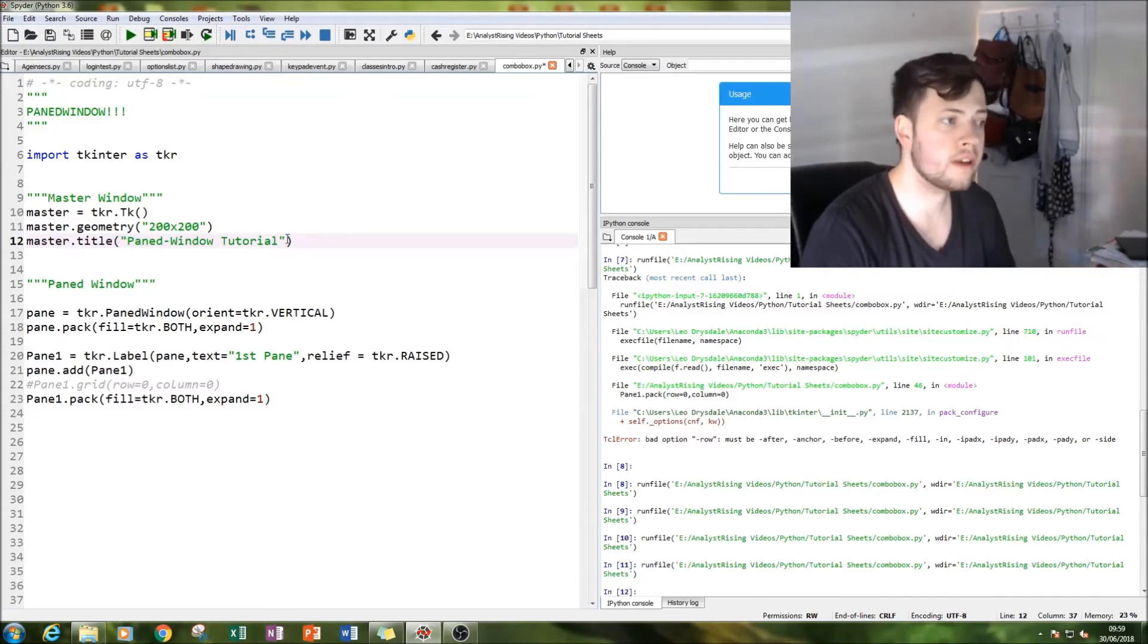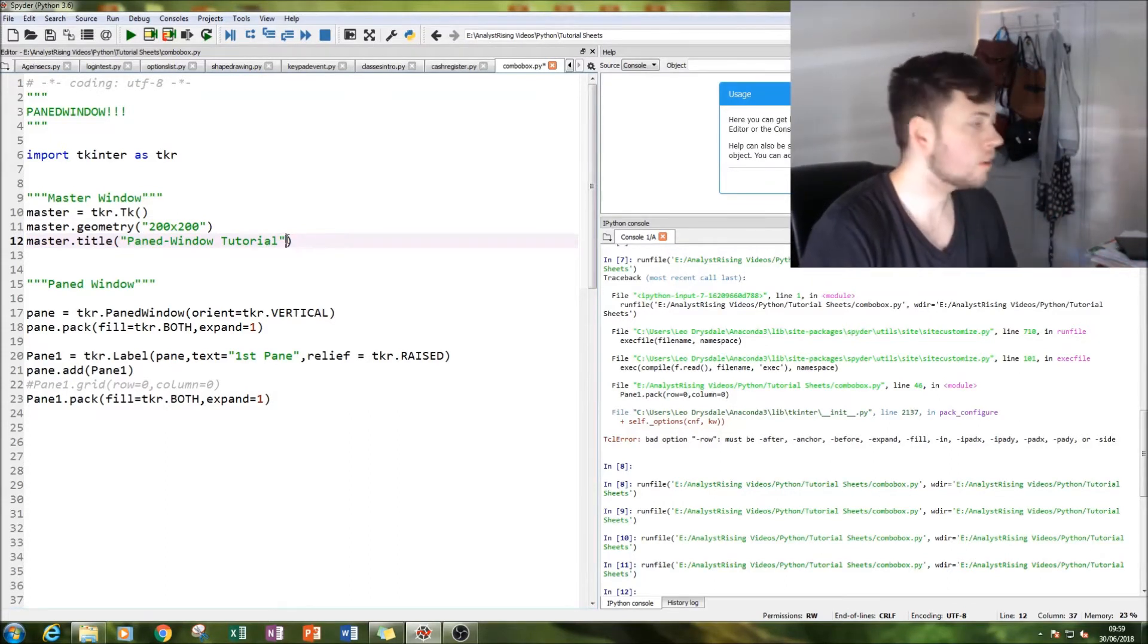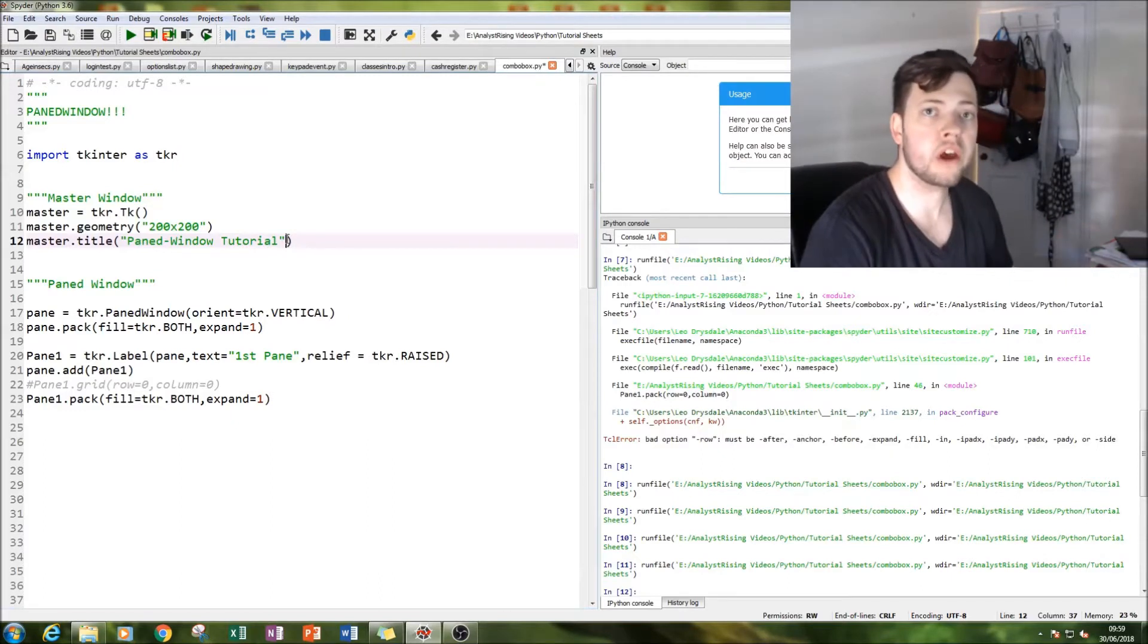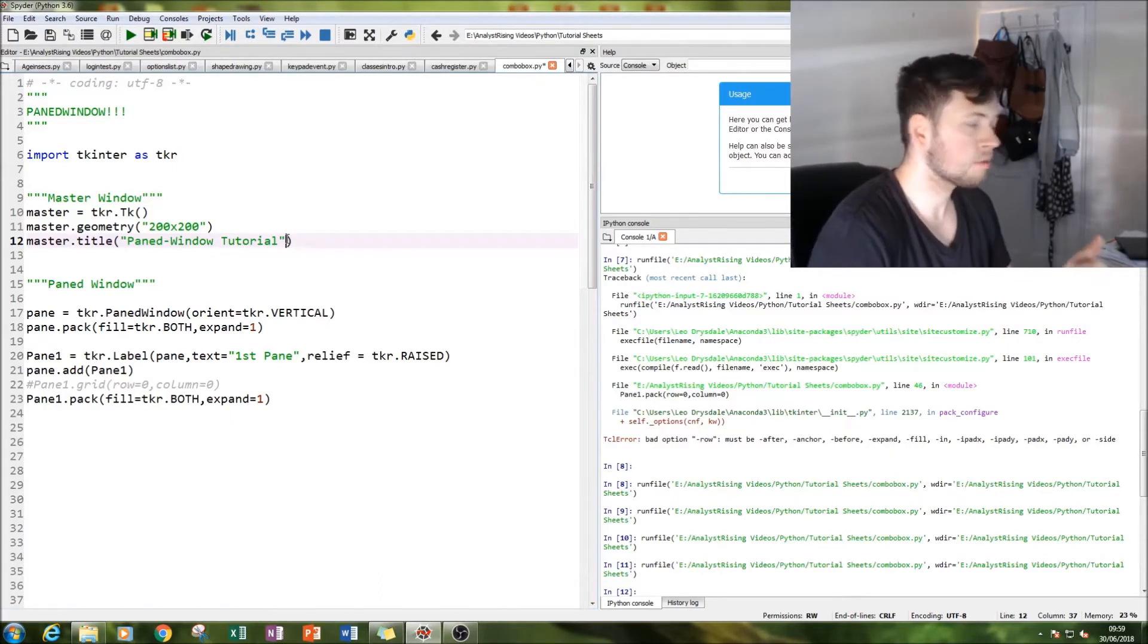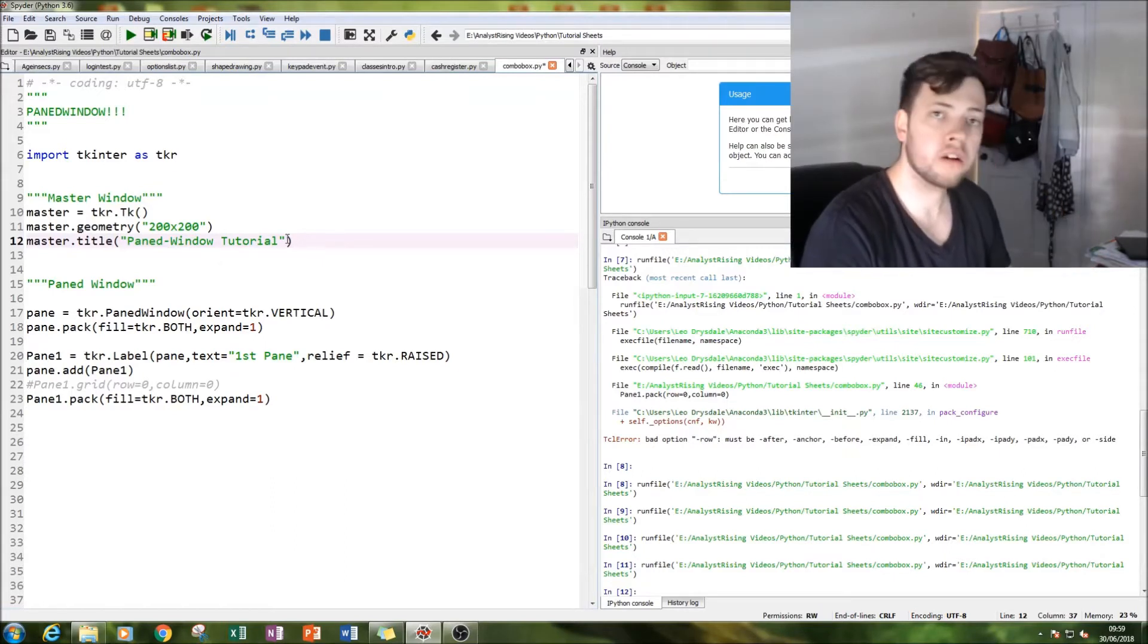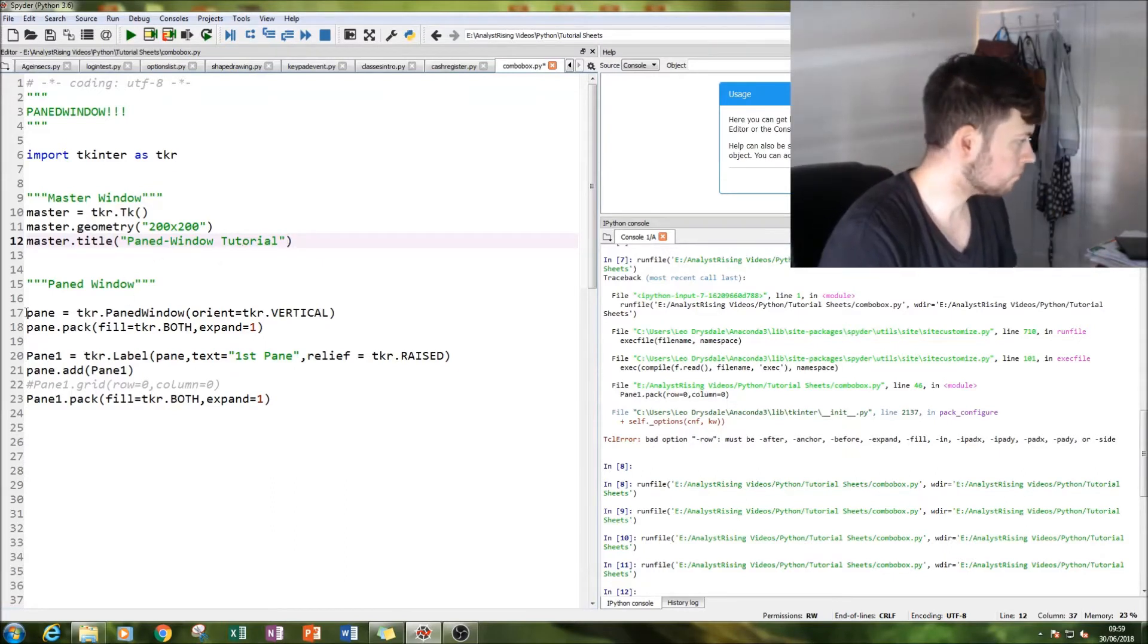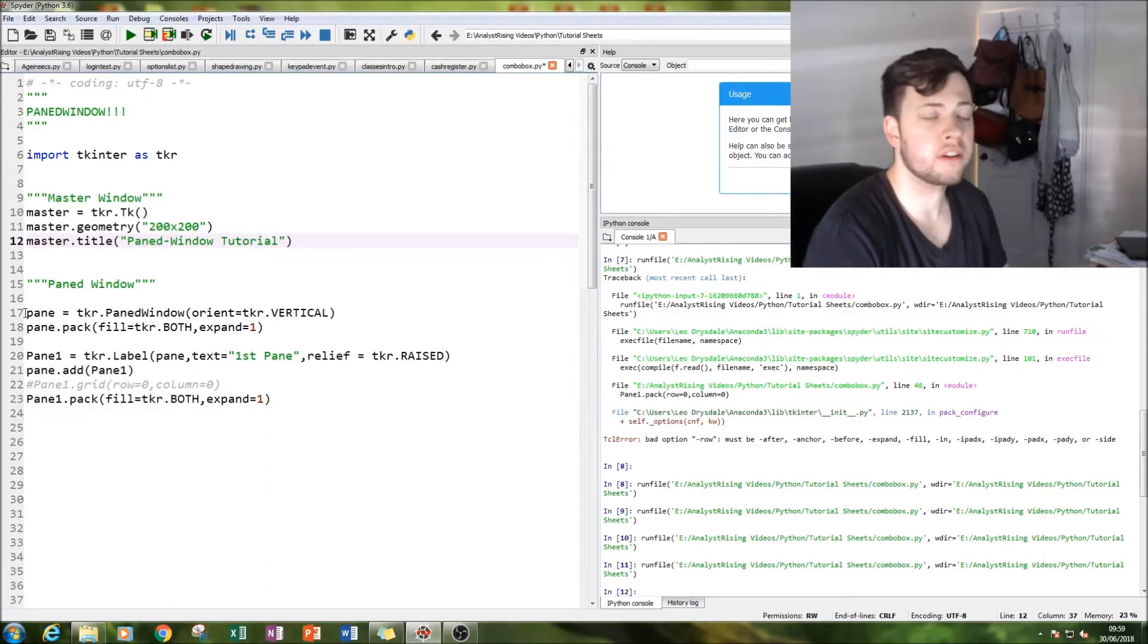And then you do the same thing to get geometry and the title of your master window. So your master window is where everything goes - it's the first window that appears when you run your code and it's where everything else fits into.